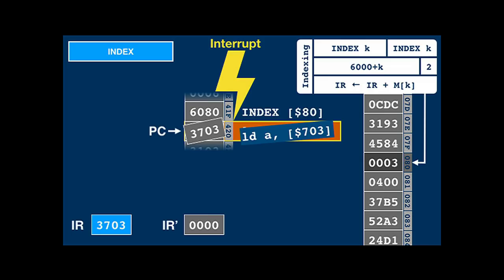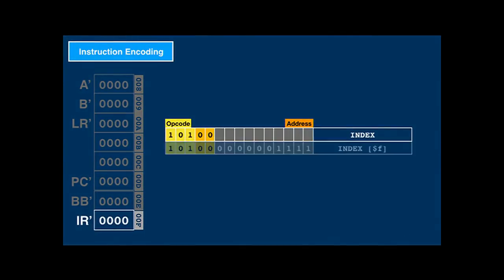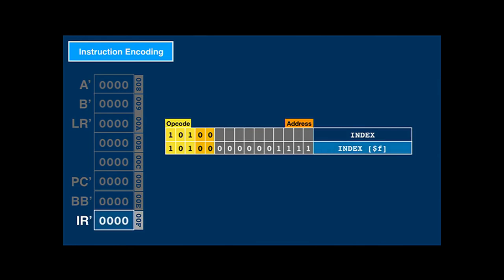If an interrupt occurs after the index instruction, that is no problem, because IR contains the effective instruction code, which will be saved into IR-prime and restored at the end of the interrupt handler. Finally, there's one index encoding with a special meaning: when the address looks like it's referencing the shadow instruction register, it's an interrupt return instruction.